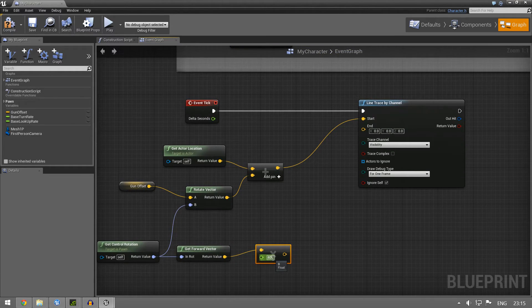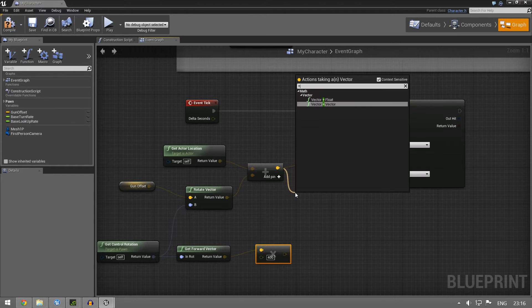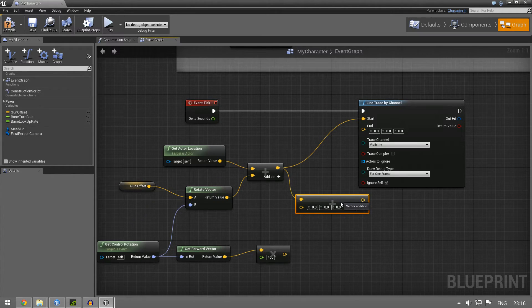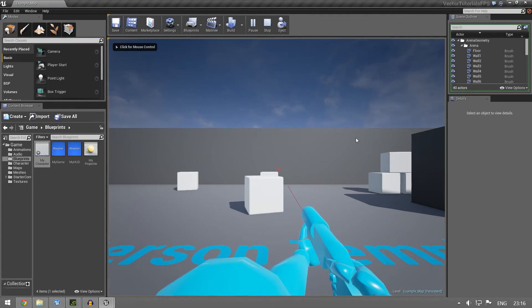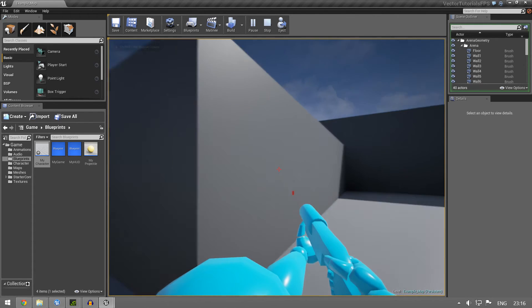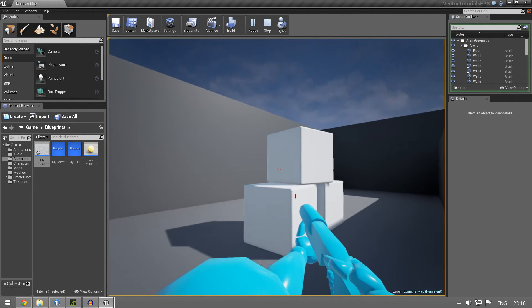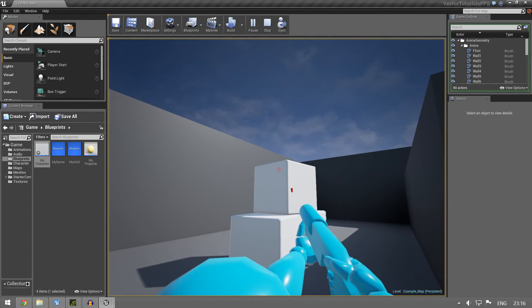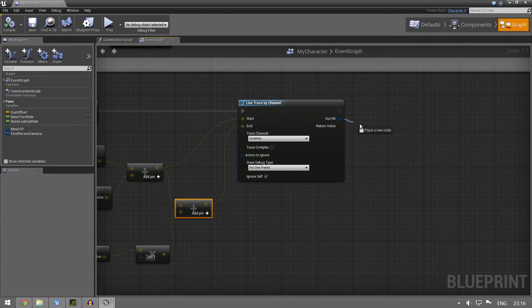Then we want the same forward vector from the same rotation, and multiply that by 400. As we saw before, this vector has a length of one, so that's just one centimeter without the multiplier — we want four meters in front of us. We have the start location and four meters in front of that we put the end. Now we no longer have the wrong start point — it comes out of our gun correctly.